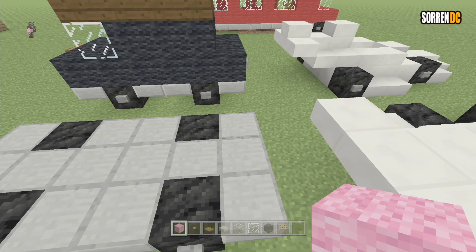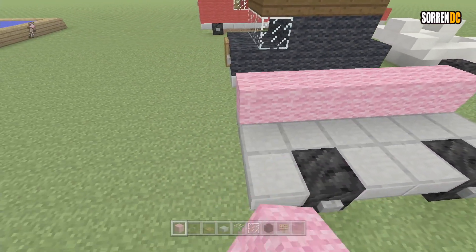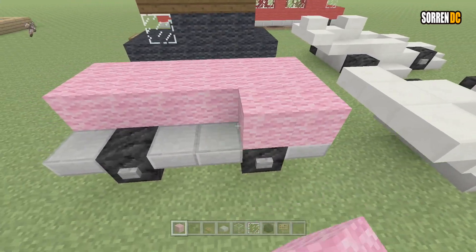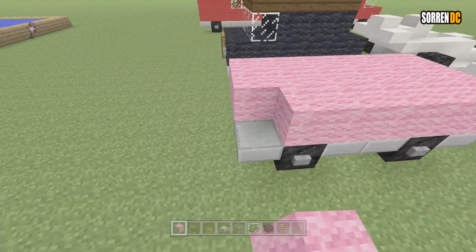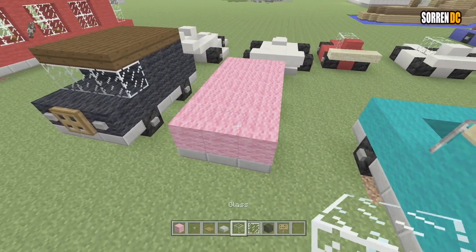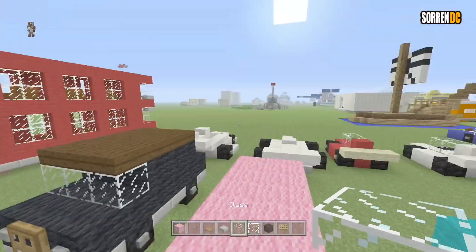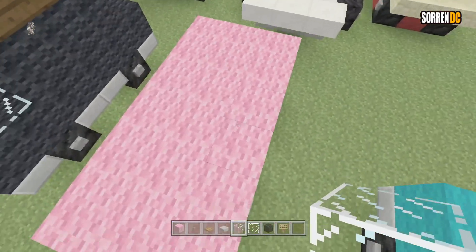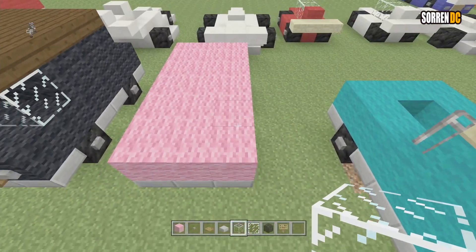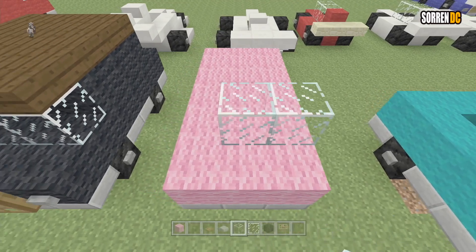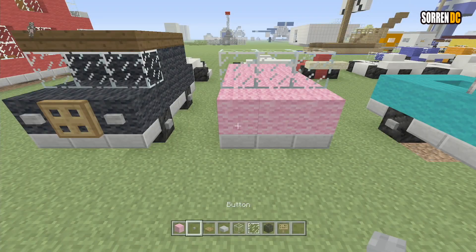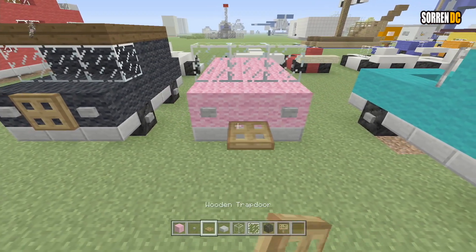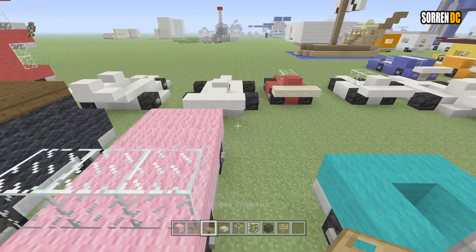Now we're going to get our wool and place it on top of every block you see, just like this. And then we're going to come to the front, or whatever you want to be the front — it could be this way. And then we're going to do three glass blocks, then two buttons on the front, and then a wooden trap door flapped up.